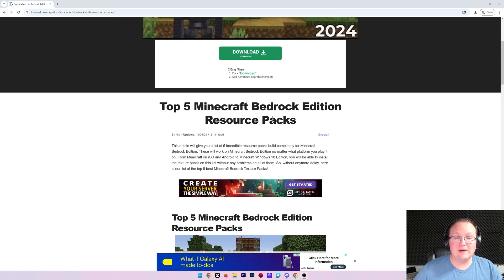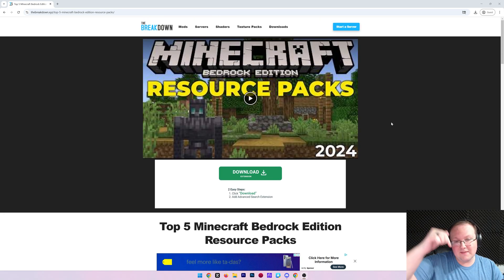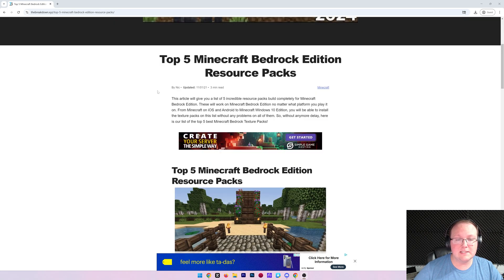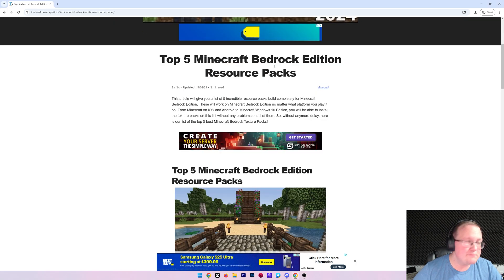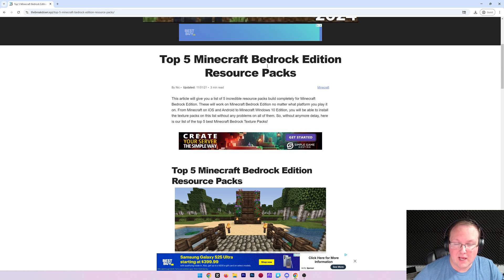First things first, you want to download some resource packs. There's a link in the description down below that will take you here. This is our list of the top 5 resource packs for Bedrock Edition, but this will work for any Bedrock Edition resource pack.